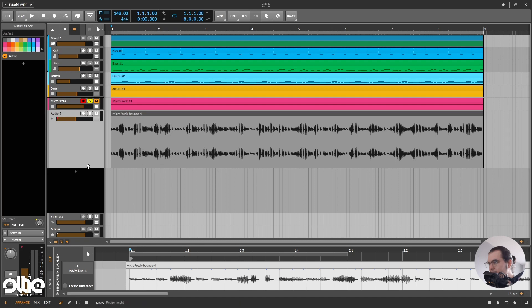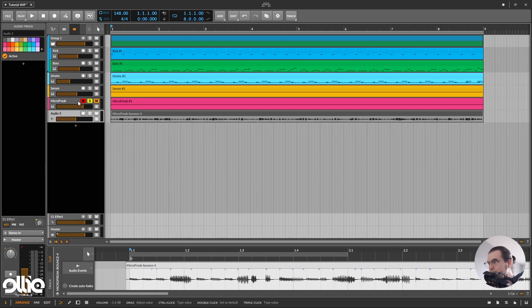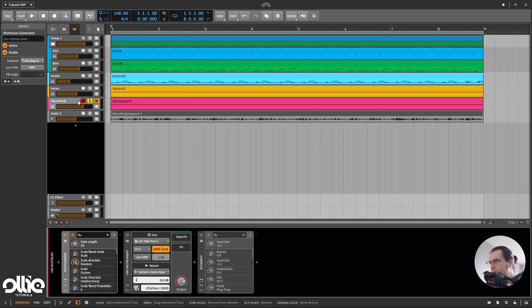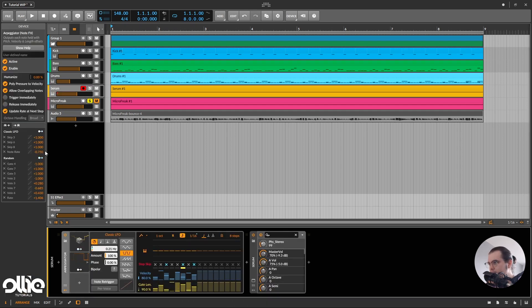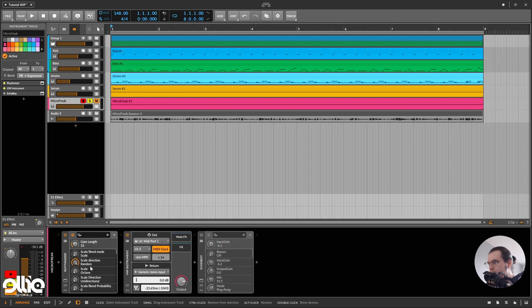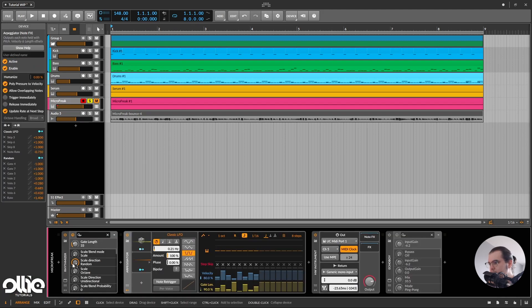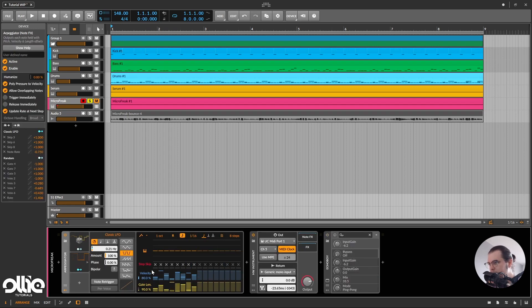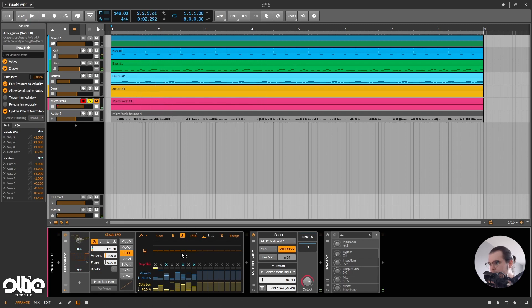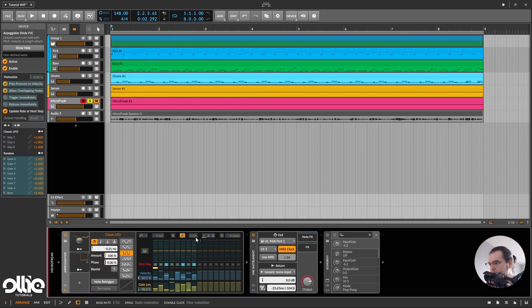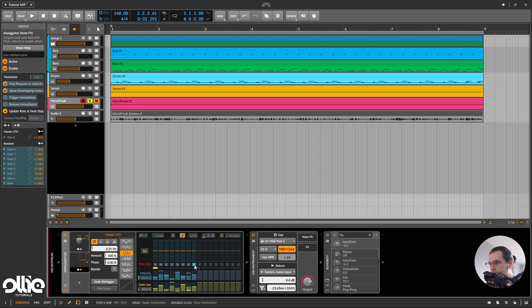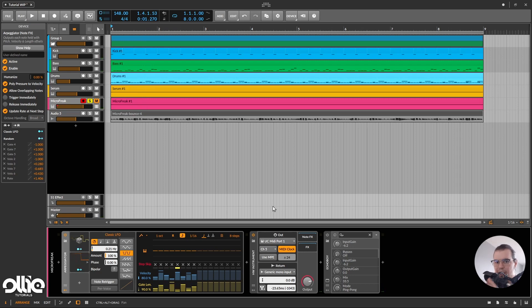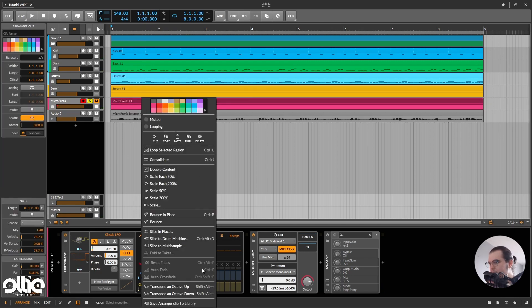And the solution for this problem is using the native arpeggiator because it just keeps things tight and in time. Well, almost, you'll see. I'll just copy this pattern here. I'll paste it on the MicroFreak channel and I'll take Rhythmizer off. Okay, maybe I'll just take off the randomization on the note probability and the rate. So we'll have just a Gatling 1/16th note pattern sequence. And now, if I'll bounce it out...